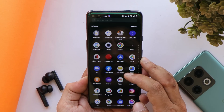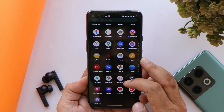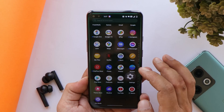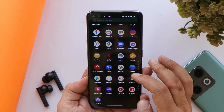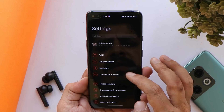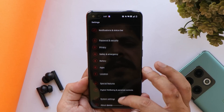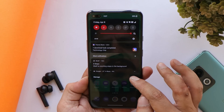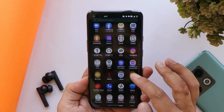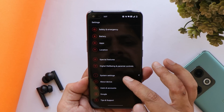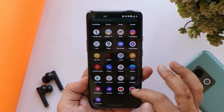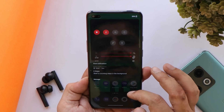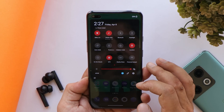So that was a complete look at OxygenOS 12 for OnePlus Nord. I won't recommend updating your device right now — wait for our complete review video and then decide whether to update to OxygenOS 12. I hope you guys liked the video; if so, give it a thumbs up, and if you're new to the channel, don't forget to subscribe. Thanks for watching, have a great day.